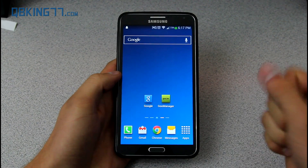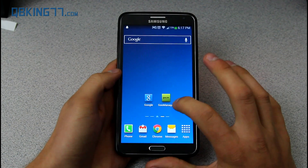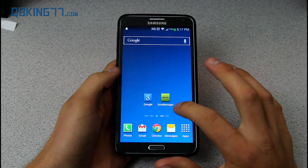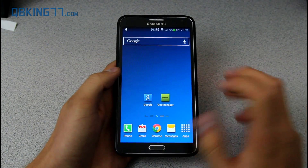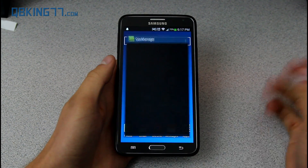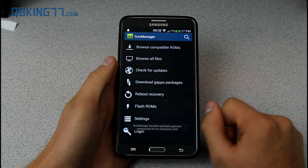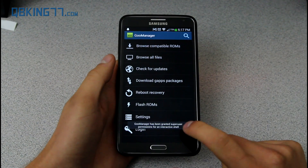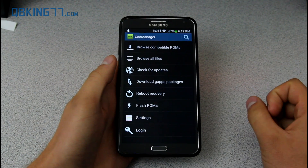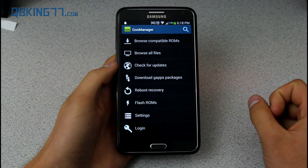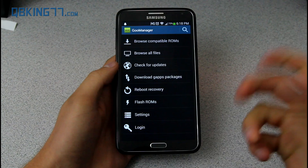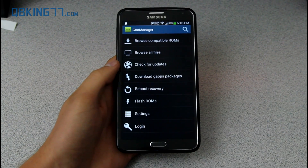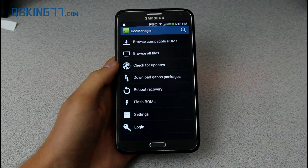What you're going to first need to do is download an app called Goo Manager from the Play Store. Just go ahead and head to the Play Store and download it. You need to allow it superuser permissions once it asks, so just make sure you allow that.